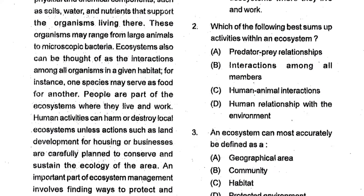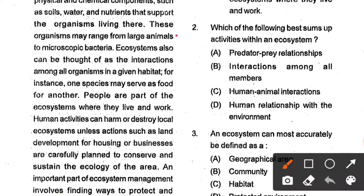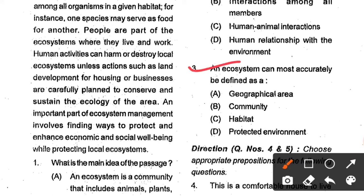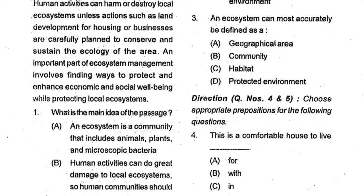Question number 2: Which of the following best sums up activities within an ecosystem? Here option number D is the correct answer. Question number 3: An ecosystem can most accurately be defined as a geographical area, community, habitat or protected environment. Here option number C is the correct answer.